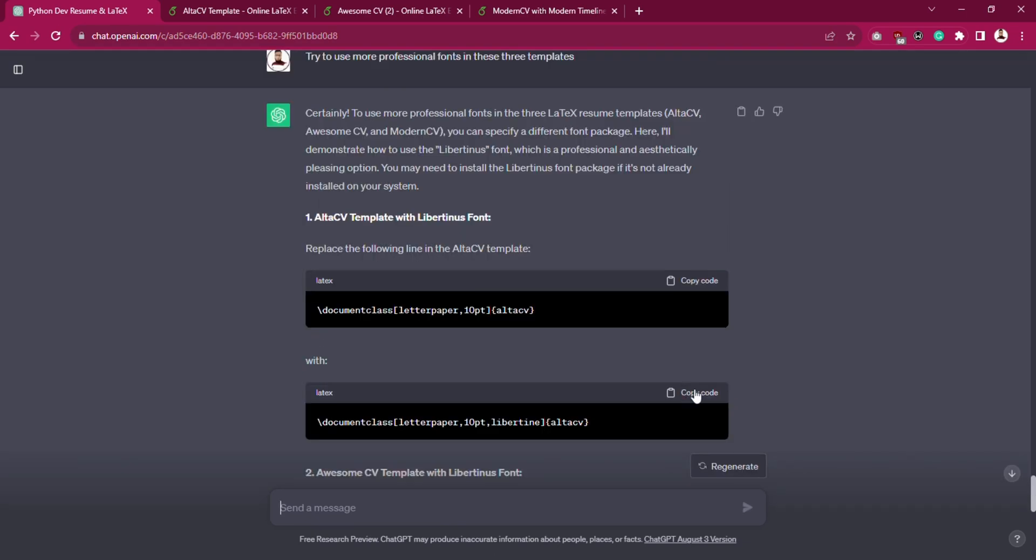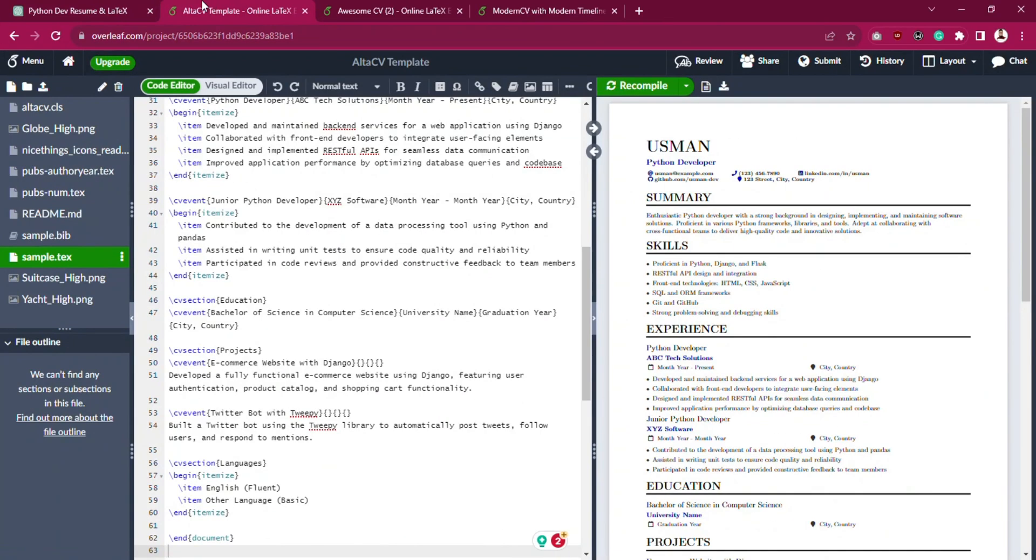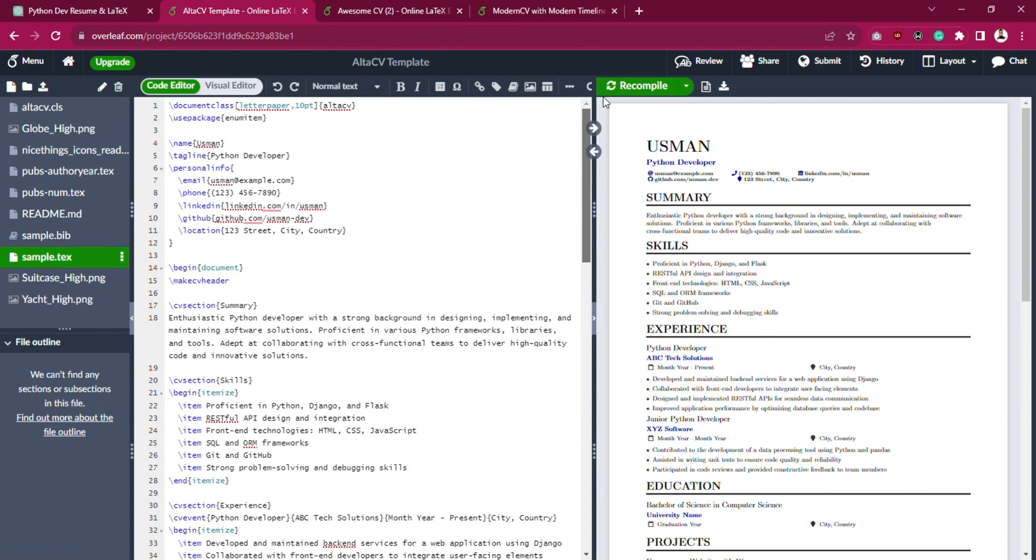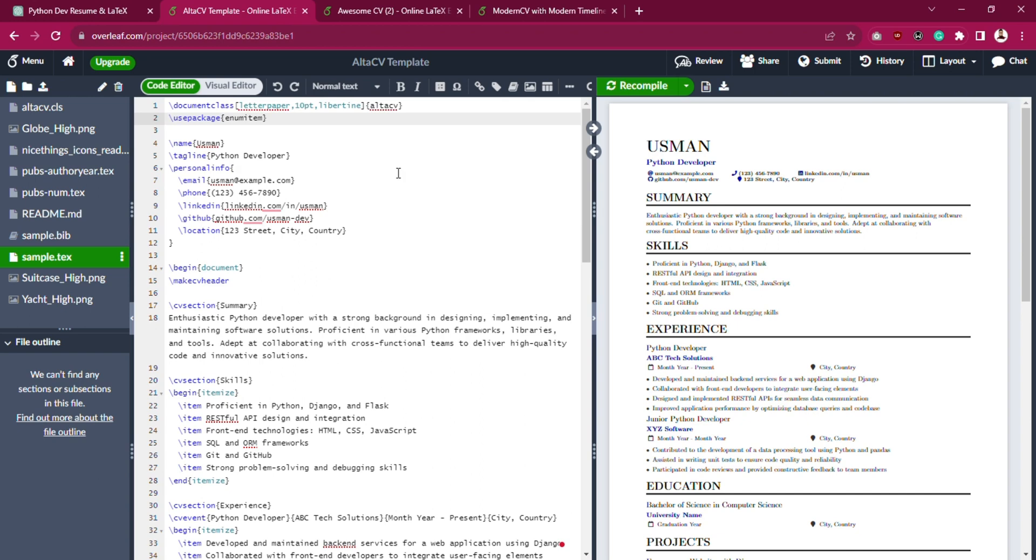Copy the AltaCV template line, paste it at the top where we set the font, and select it to apply the chosen font. Hit the Recompile button.